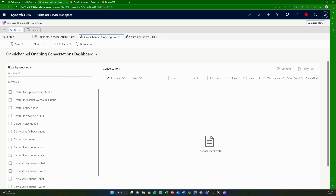Without taking any more time, let's get into the real stuff and see what workspaces look like. I'm going to start with the most important part — I'm just going to call a number, and that call will be directed to this Customer Service Workspace.